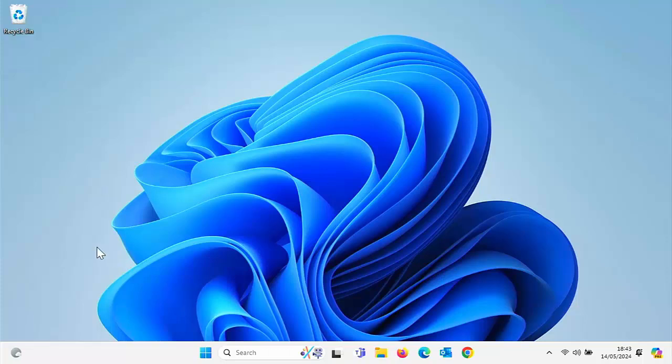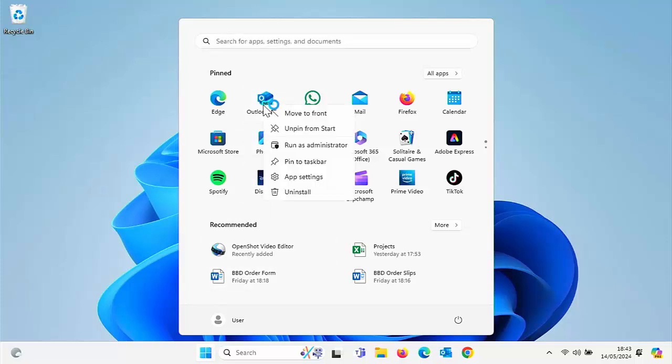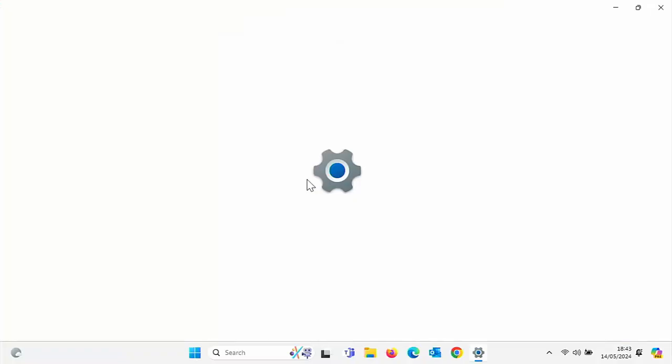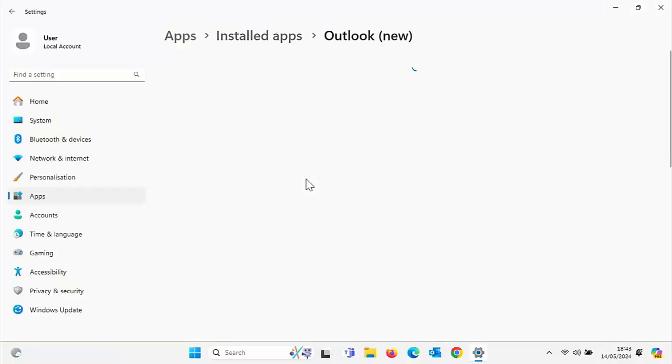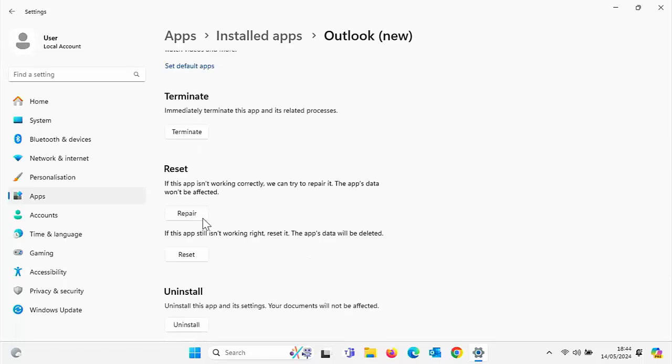So the next thing to try is if that still doesn't work, then click on the start button, right click on the app, click on app settings again with a left click, and let's scroll down a bit further. We've got an option here to repair the app. So it says if this app isn't working correctly, we can try and repair it. The app's data won't be affected, so hopefully all the settings will remain in place.